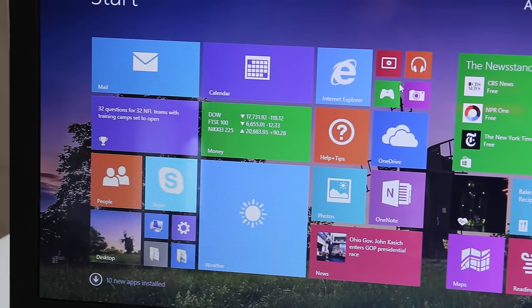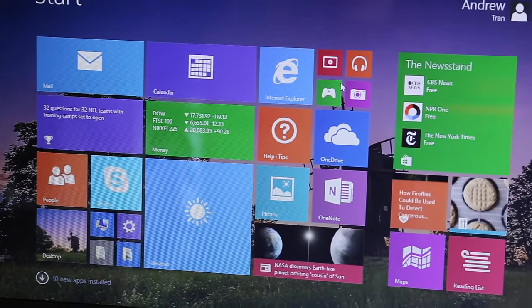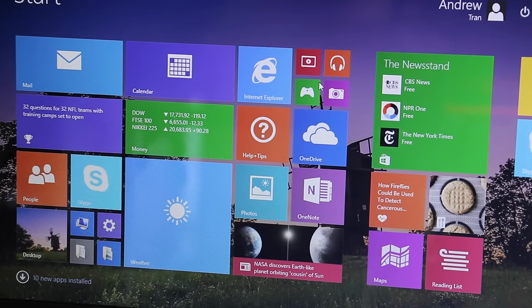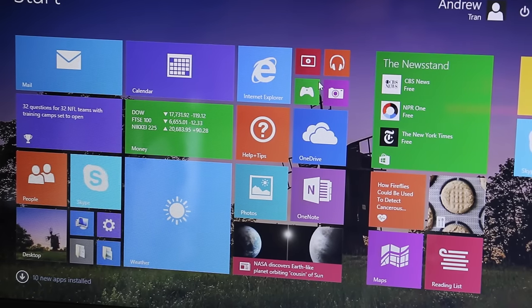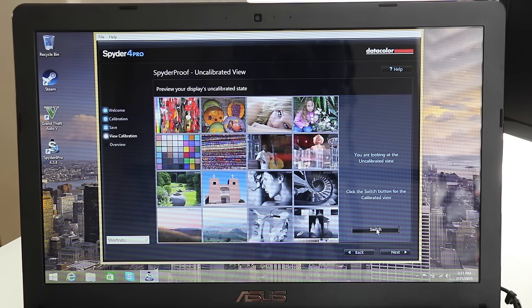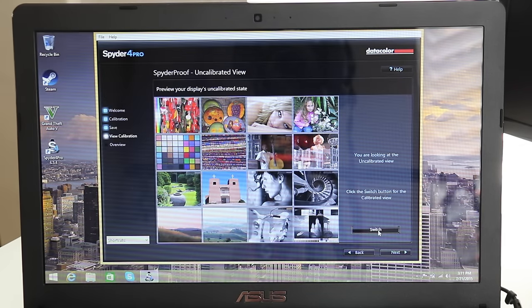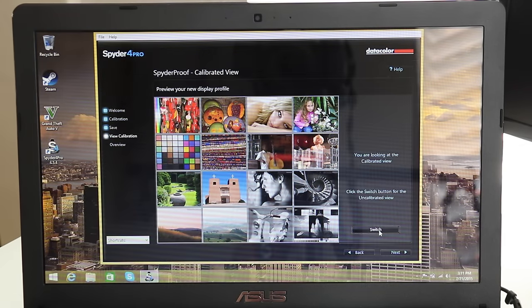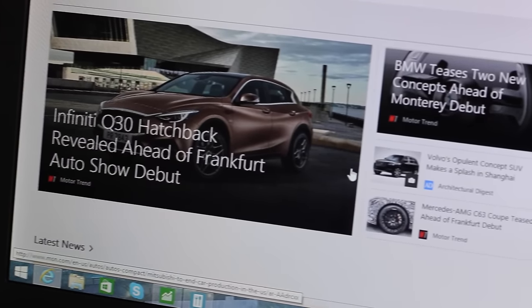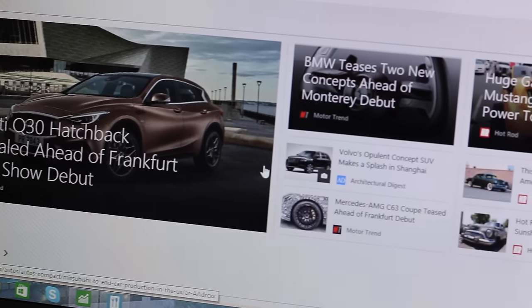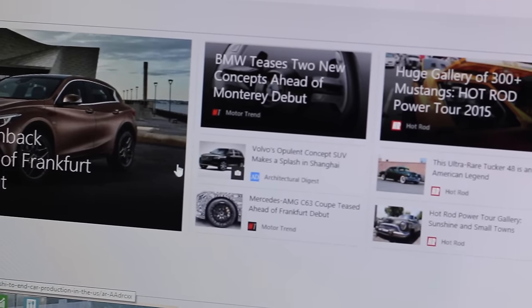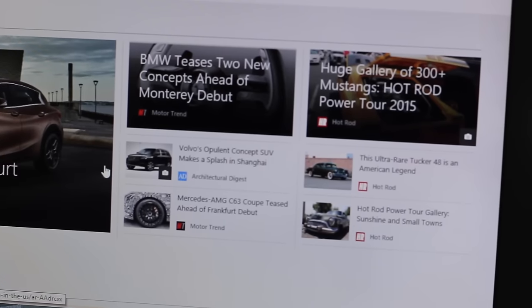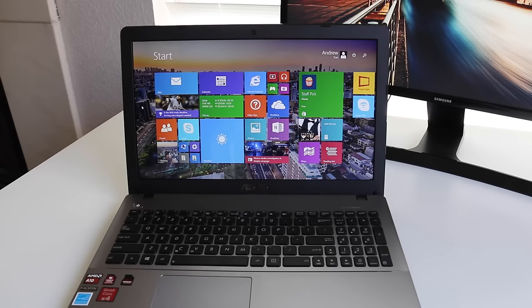For the display, ASUS chose to go with the LG Philips TN panel. The color accuracy is about average among budget laptops. With my Spyder 4 Pro colorimeter I got a score of 64% for the sRGB and 47% for the Adobe RGB. The resolution comes in at 1366 by 768, which means the text is a tad blurry especially on a 15.6 inch laptop running at that resolution.